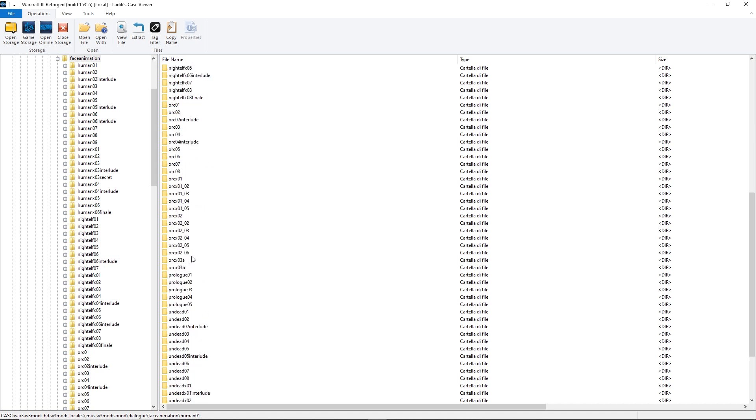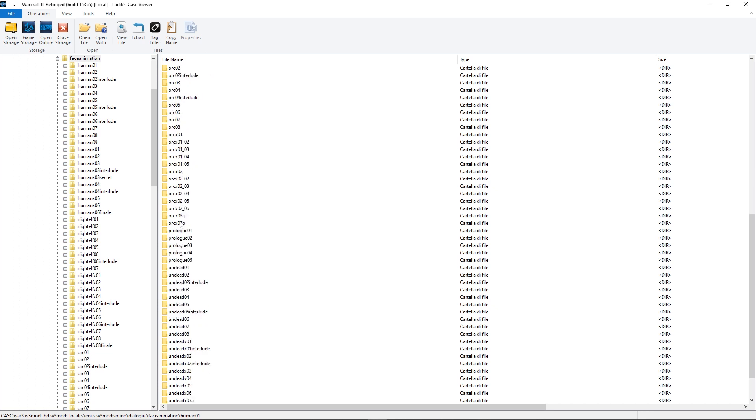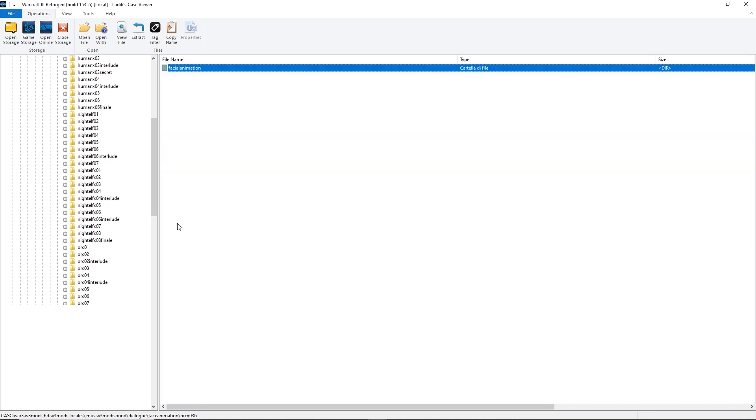For this tutorial, I'll be exporting arcx03b-facialanimation-proudmoore.animSet_ingame.